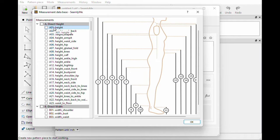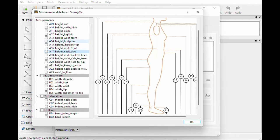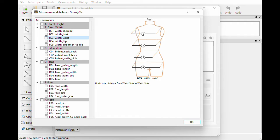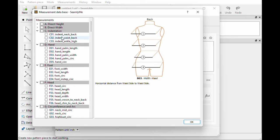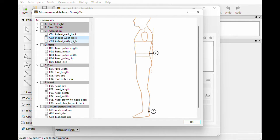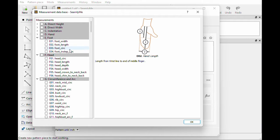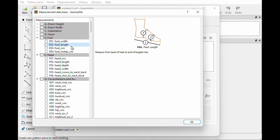On this first one A01 it says Height, and if we look at number one it's the full height. They are all organized into categories. The first one is Direct Height — the entire body just from the floor, a direct height to something. The next is Direct Width — straight across, not following the curve of the body. Then there's Indentations for different types of darts. It even has Hand measurements if you are doing gloves, and Foot measurements for socks or shoe patterns.